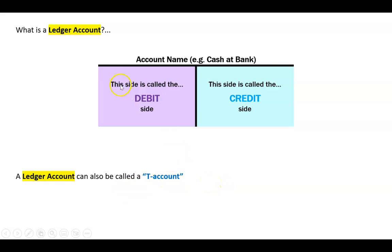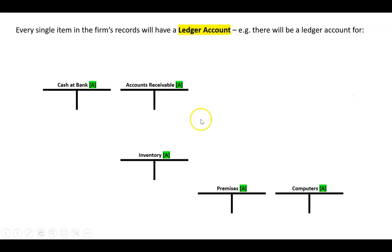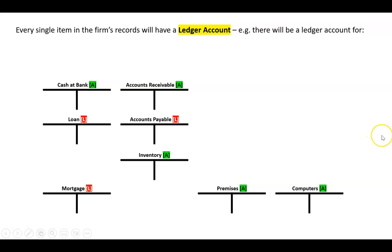So the main thing there is: big T, left hand side is called debits, right hand side is called credits. So every single item in the firm's records will have a ledger account. So there will be a ledger account for all the assets - so there's one for cash at bank, one for accounts receivable, one for inventory, premises, computers and so on.